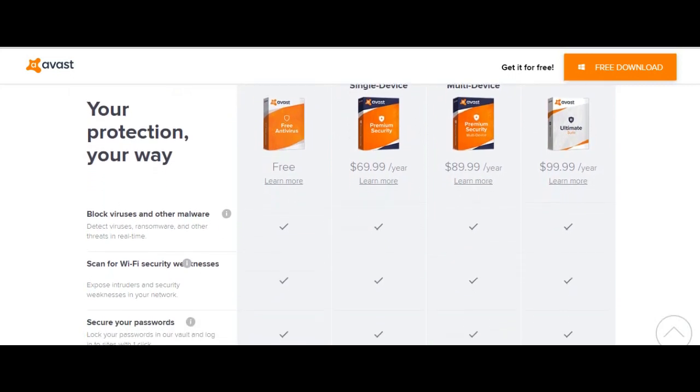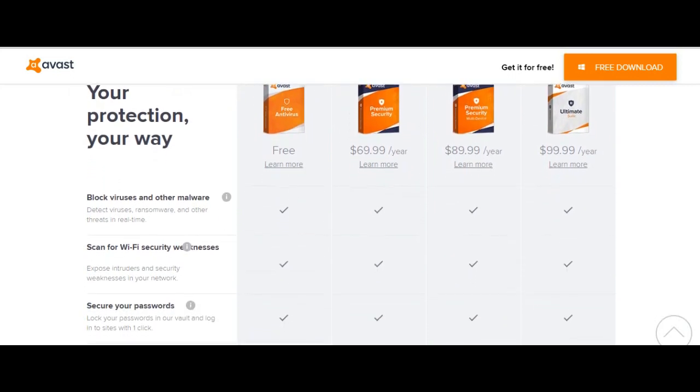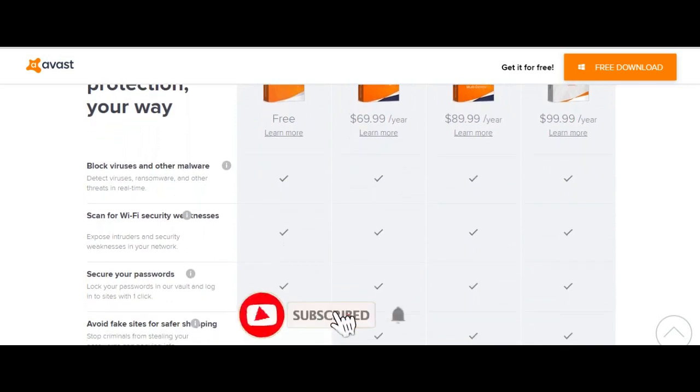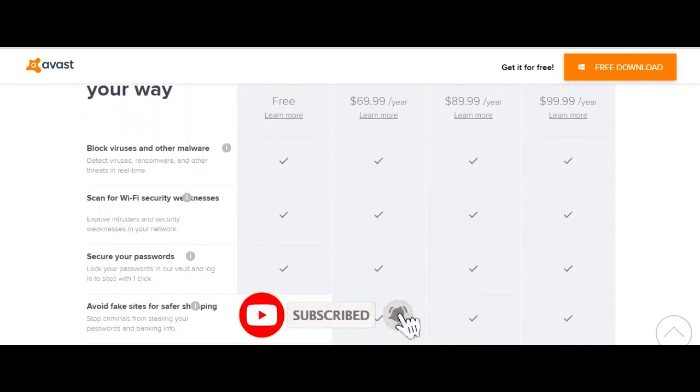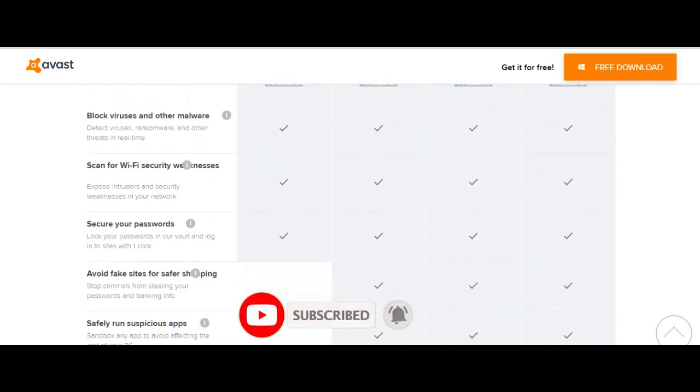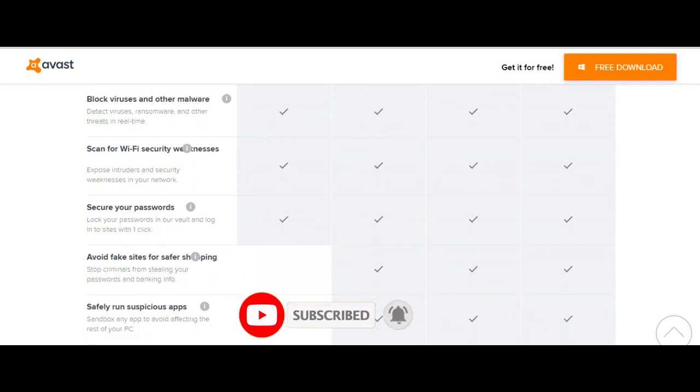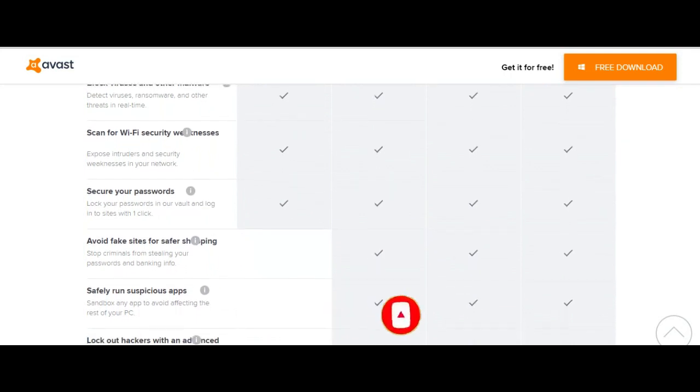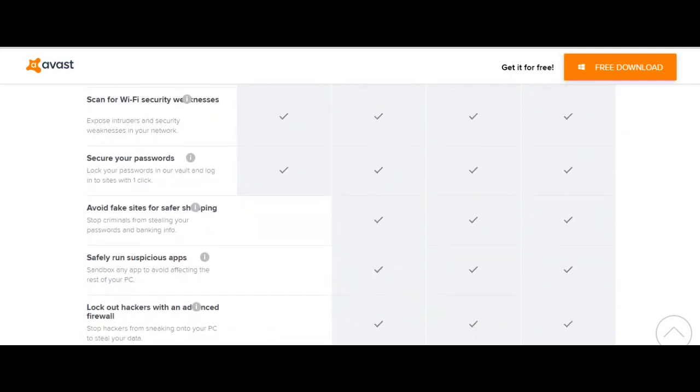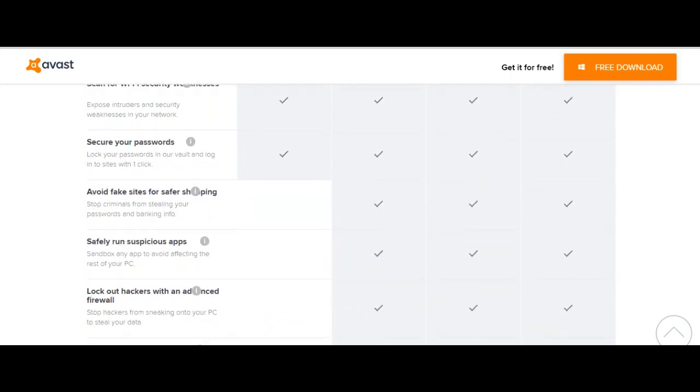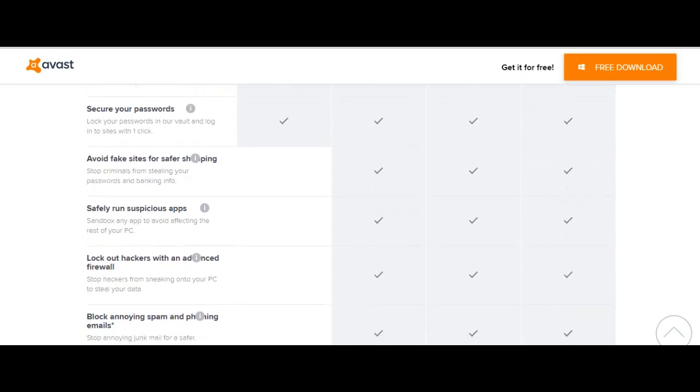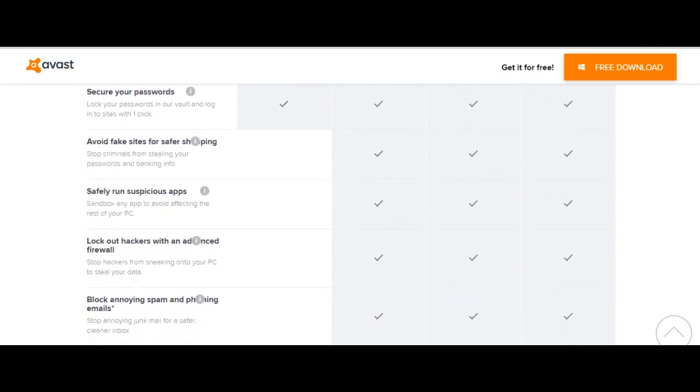Avast Pro has additional features such as sandboxing of suspicious files, protection from hijacking your DNS, Wi-Fi inspection against wireless poaching attacks, and browser cleanup for unwanted toolbars and malicious browser extensions.